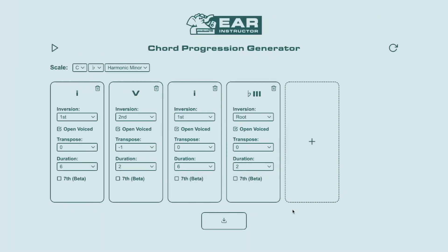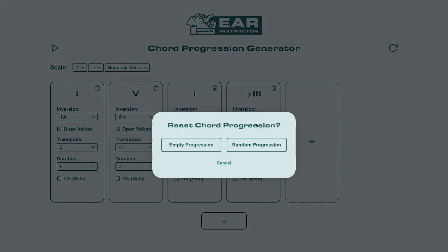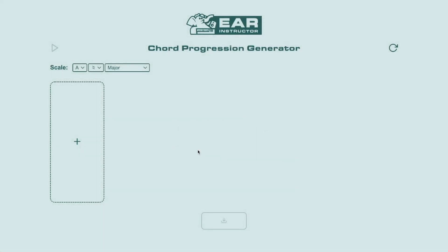Now back to creating a Chord Progression from scratch. We'll start by clicking that reset button again, and this time select empty progression. This gives us a blank canvas to start adding chords to. But before adding any chords, we can choose the scale if we want to — this is optional, and you can just leave the default and then change it at any point later on.